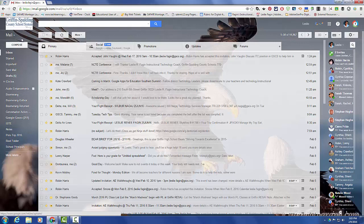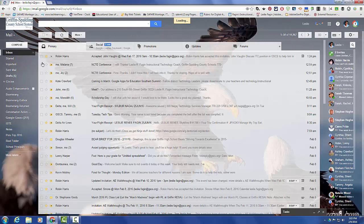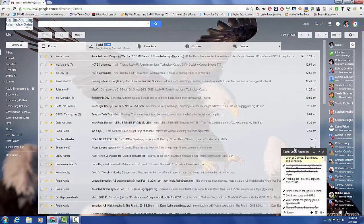To create a task list, go to the left side of your screen, click the drop down arrow, and you will see that you have three options: your mail, contacts, or your task. So when you click on task, your task list box will pop up in the lower right hand side of your screen.